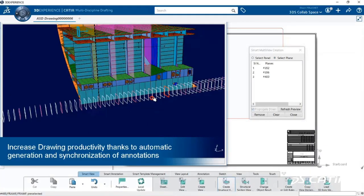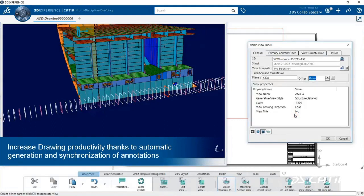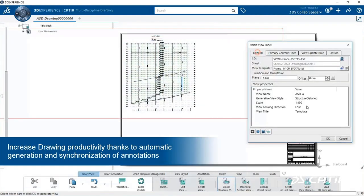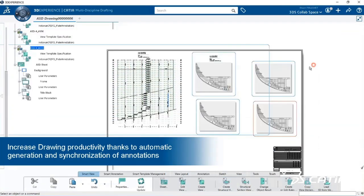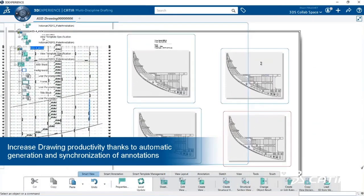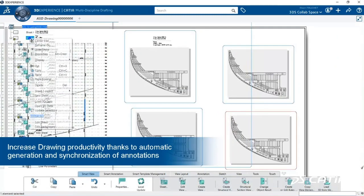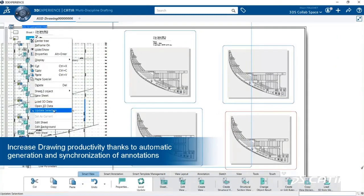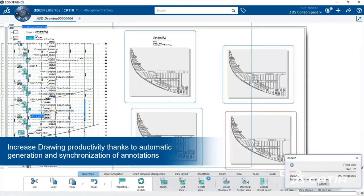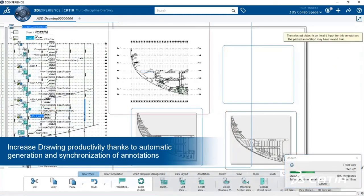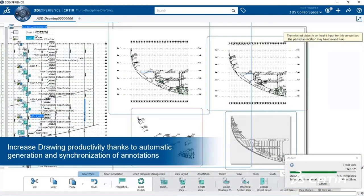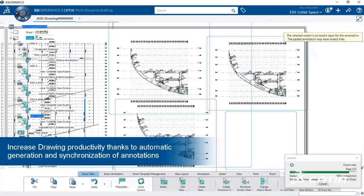CATIA R2020X introduces the Multidisciplines Automated Drafter role. This extends CATIA drafting with functions and content for the rule-based automatic generation of specialized drawings for heavy industries, such as marine and offshore, energy and materials, and construction.